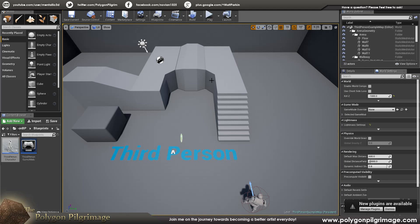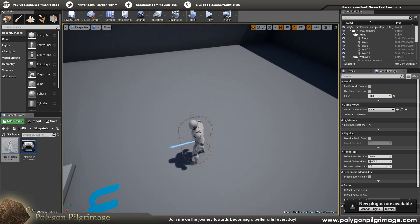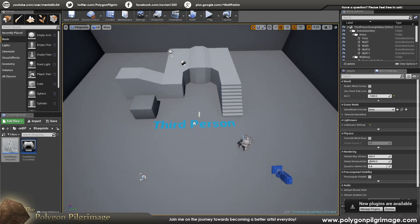Greetings, Pokemons! Welcome to another episode of the Polygon Pilgrimage, and today we are going to be learning how to make some cool camera effects, but first I wanted to tell you about our overall project here.